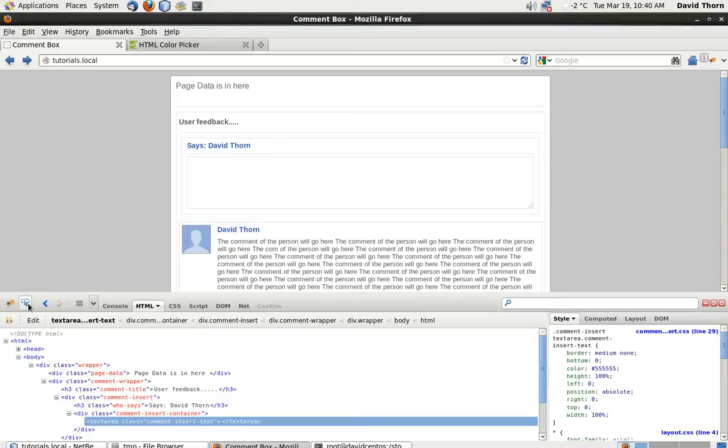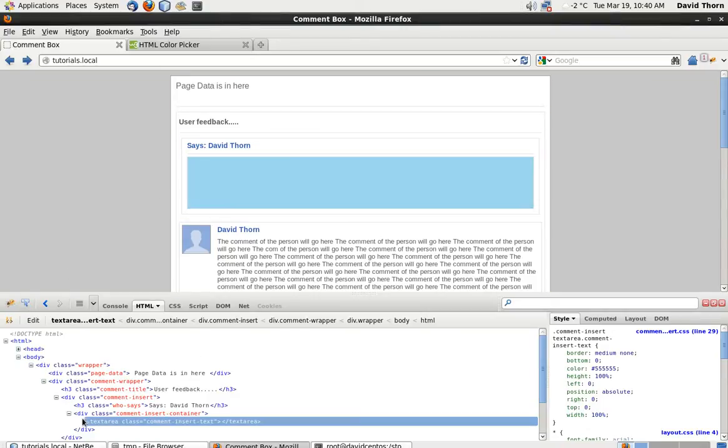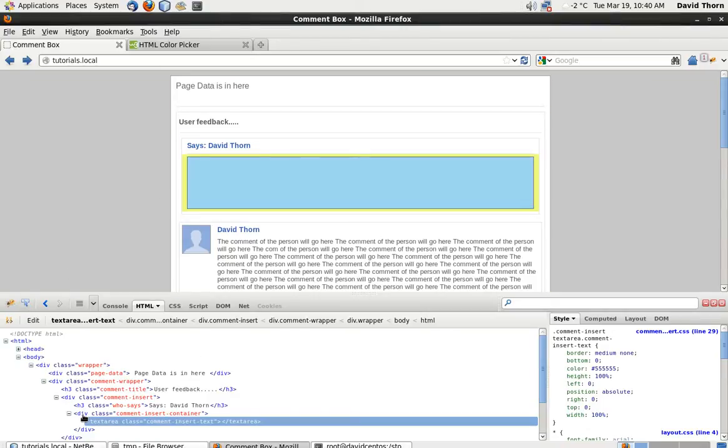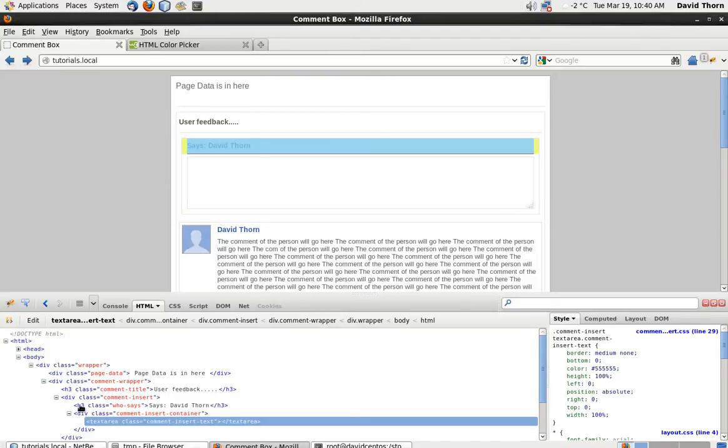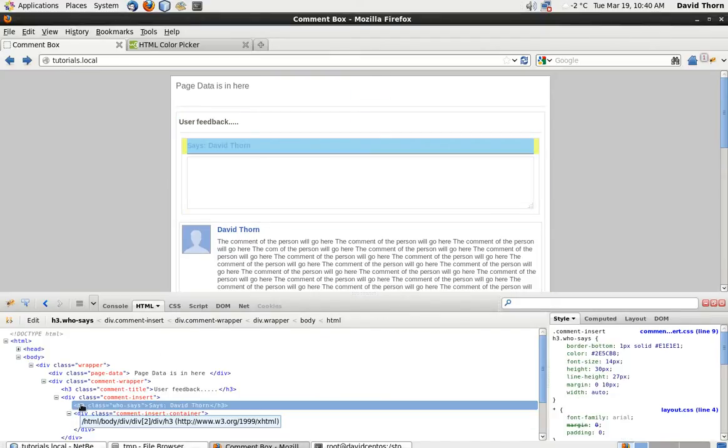OK so we've now made our text area sit nicely inside of the comment insert container. We have our who says title.